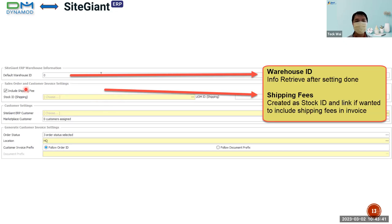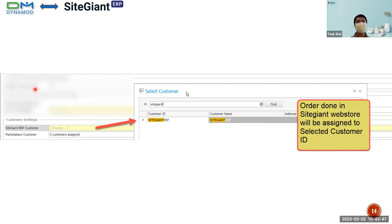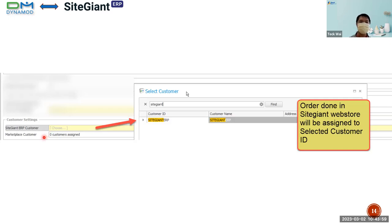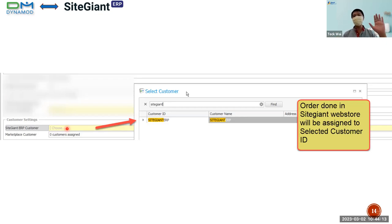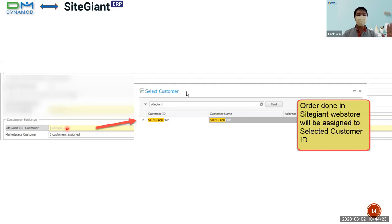Moving on to the customer setting. We have two types: first is the SiteGiant ERP customer, and second is the marketplace customer. For the SiteGiant ERP customer — every order that you take in the SiteGiant web store, all orders created there will be assigned to the SiteGiant ERP customer.